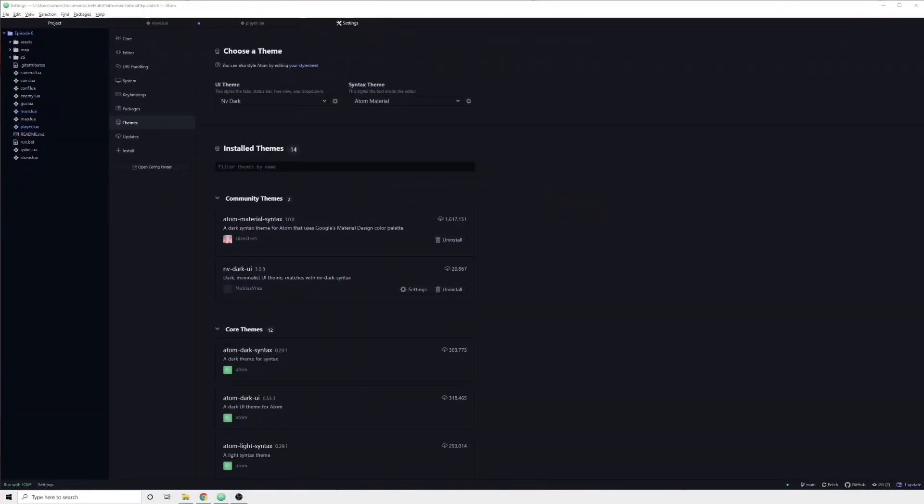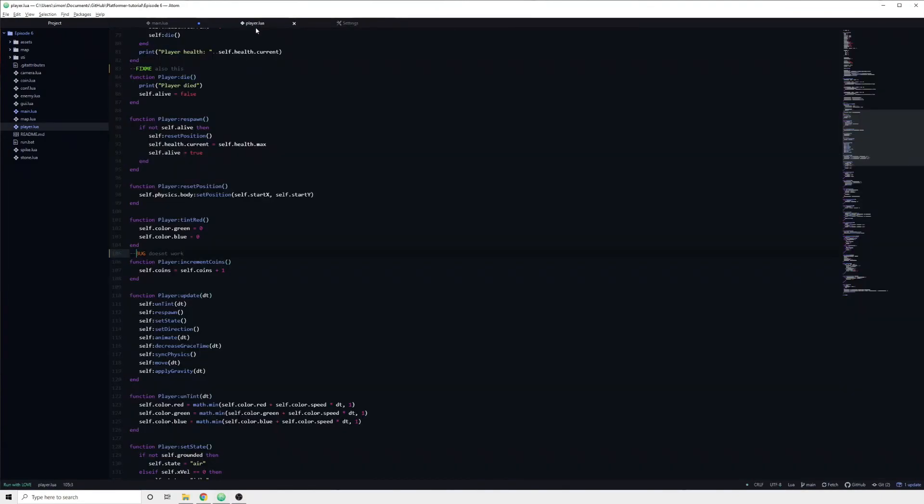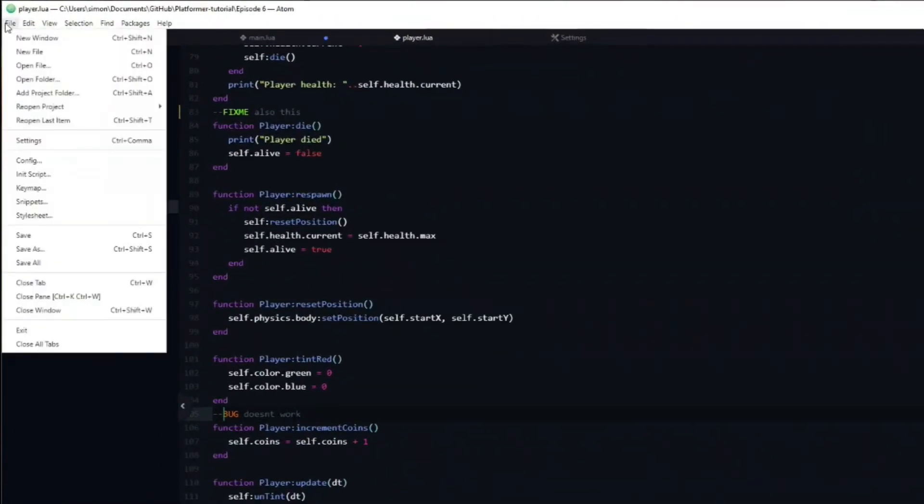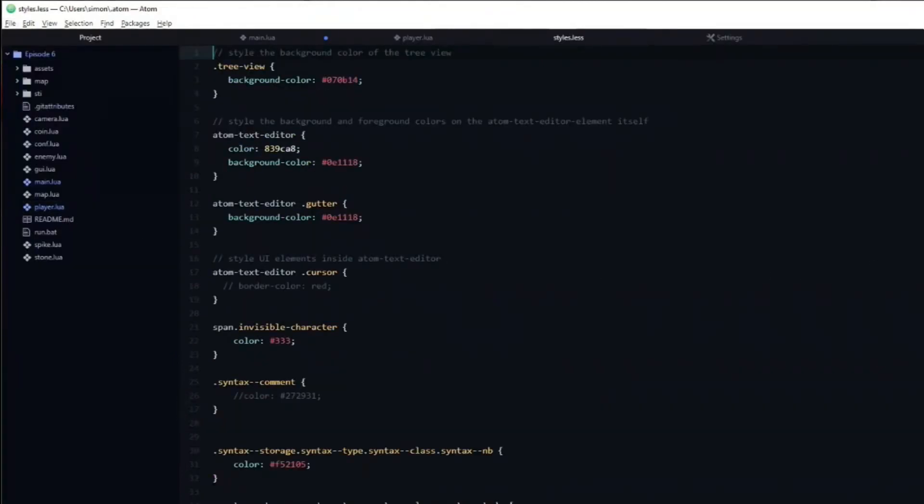However, it is still not identical to what I have. That is where the stylesheet comes in. Through it you are able to customize and tweak the themes that you have currently selected. In order to get it to look the same as mine, you need to navigate to the stylesheet.